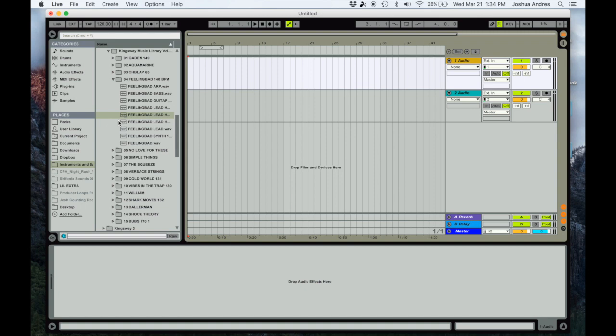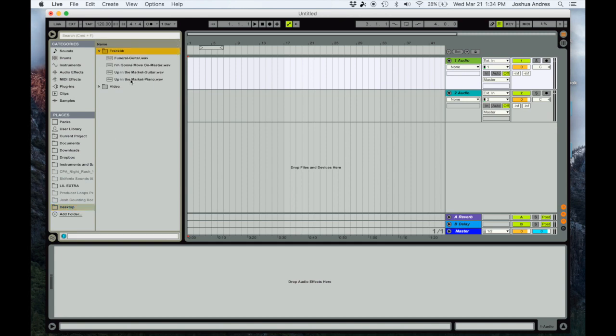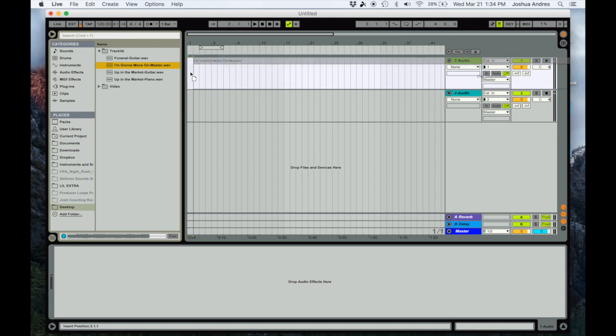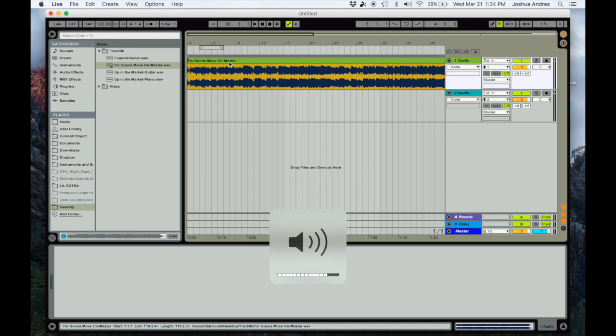You guys will see me kind of fly through it and I'll show you how I chop those samples up. So the first thing I'm gonna do is bring in my samples. I'm gonna start with one of the samples - the full song, this one right here. Let's go ahead and listen to this for a second.